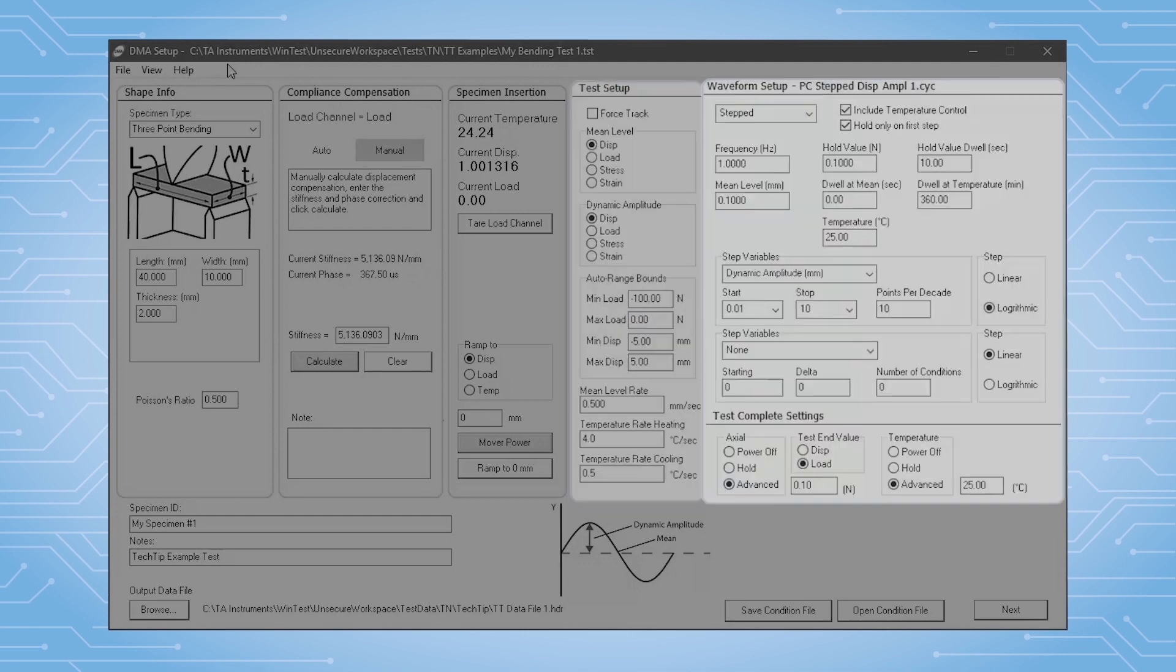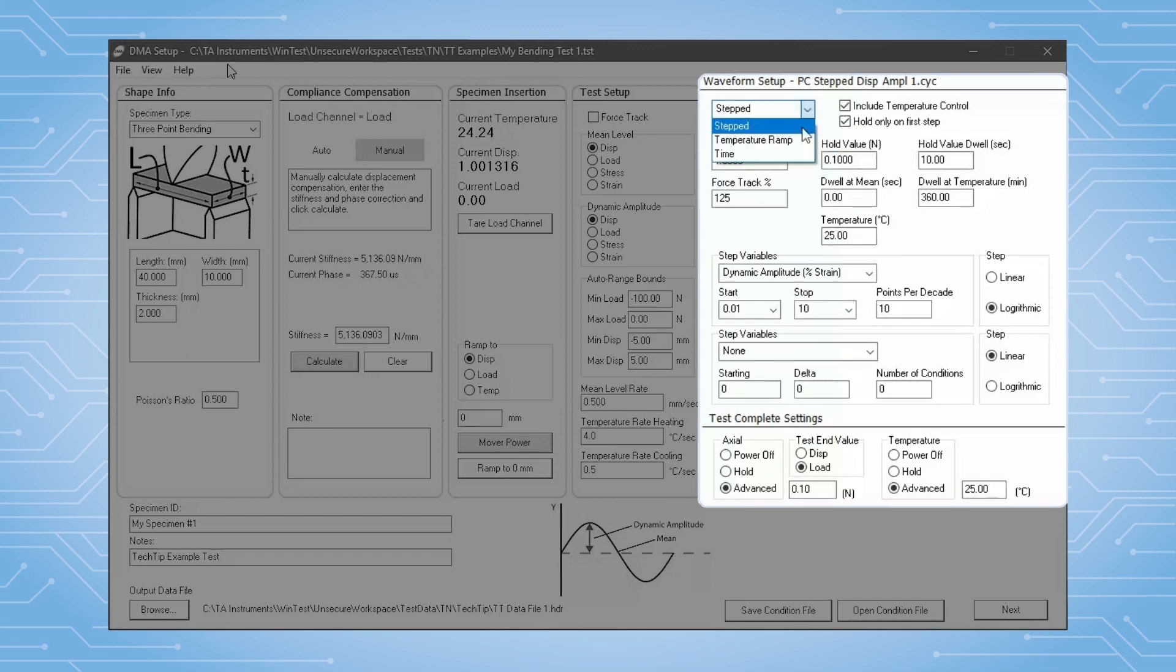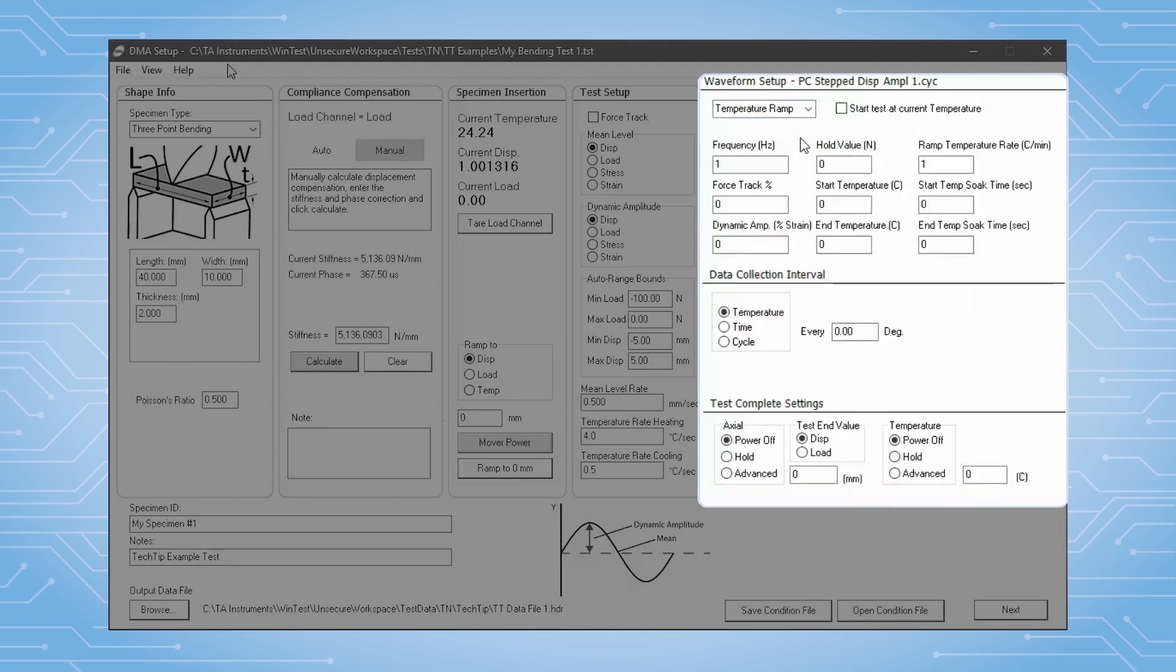We define the DMA test parameters in the waveform setup section. There are three methods available here. These are all oscillating DMA methods: stepped, temperature ramp, and time. Temperature ramp is a method in which we oscillate continuously, acquiring measurements during a constant rate temperature test.